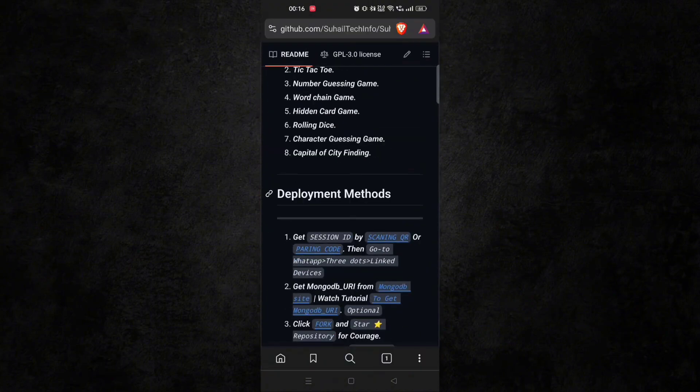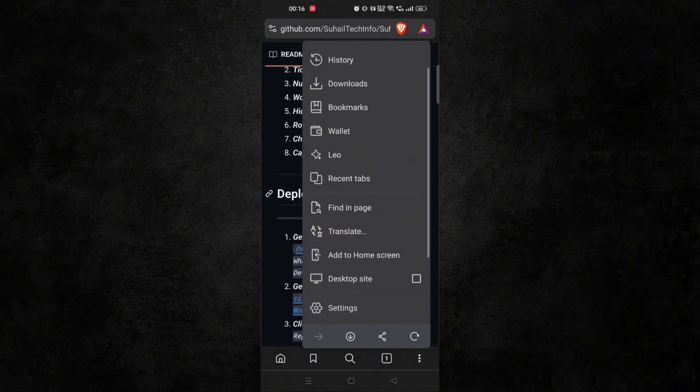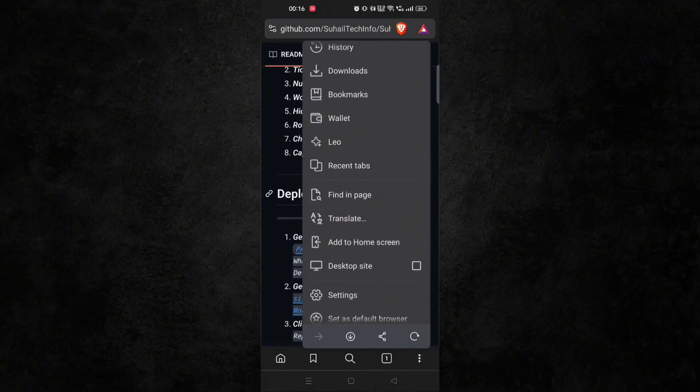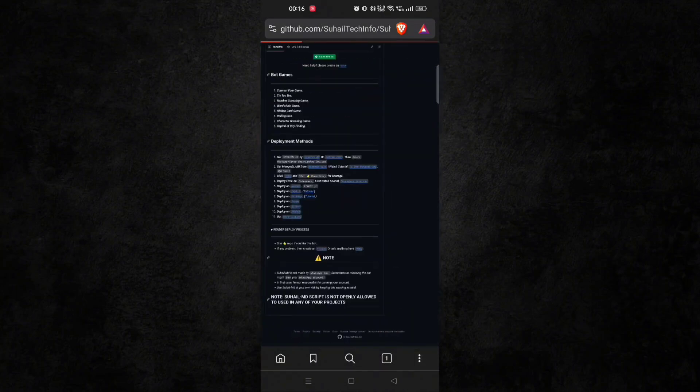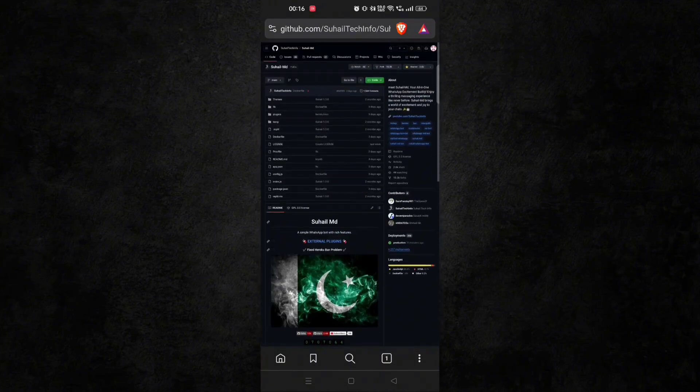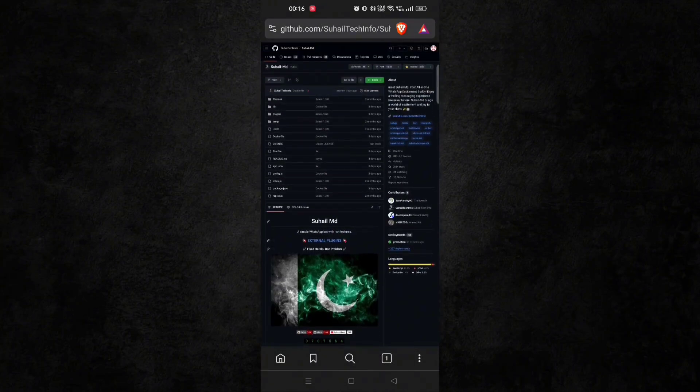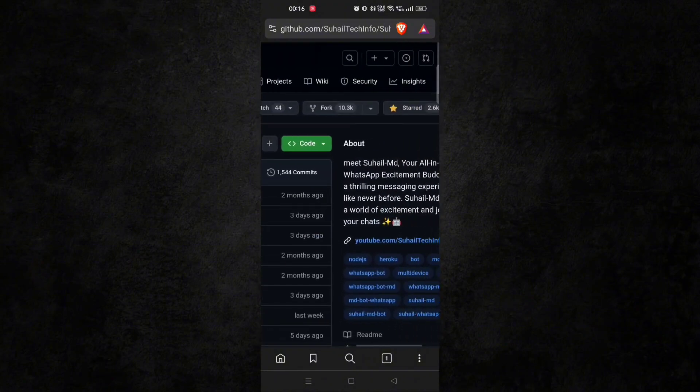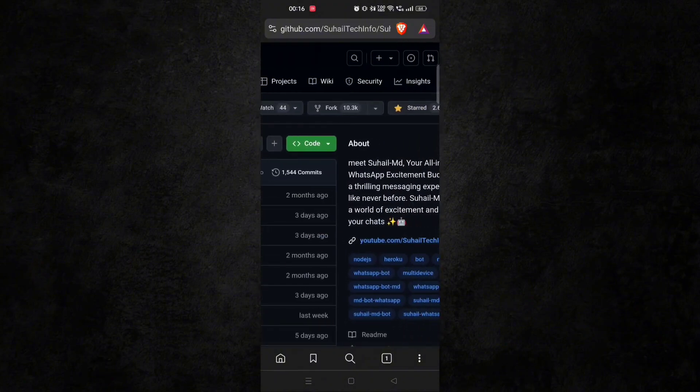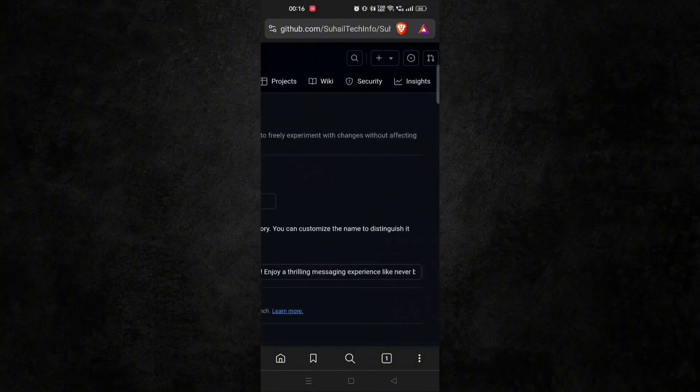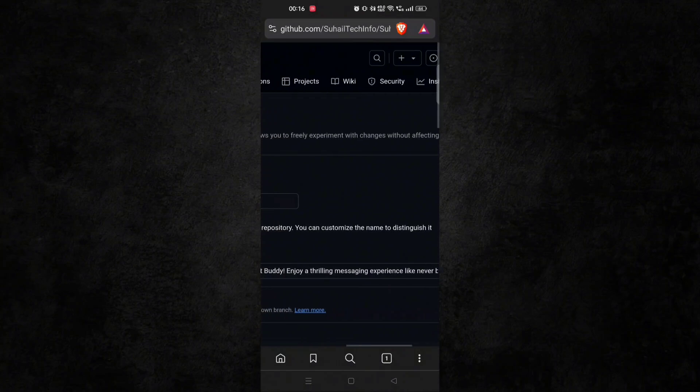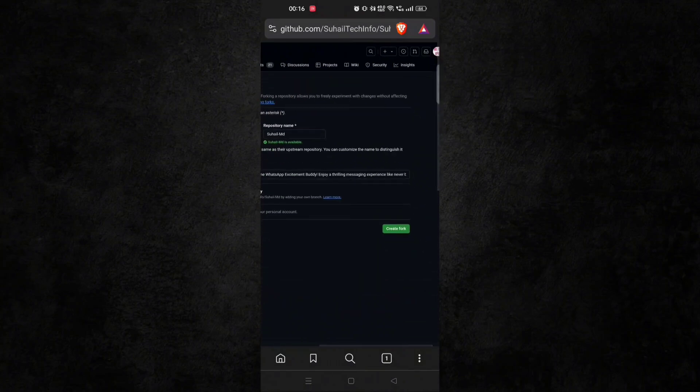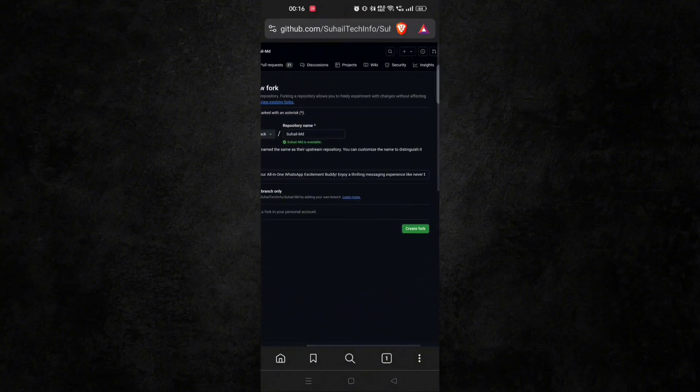So here, switch to desktop site and then you can see the fork button. Click on it and create fork.